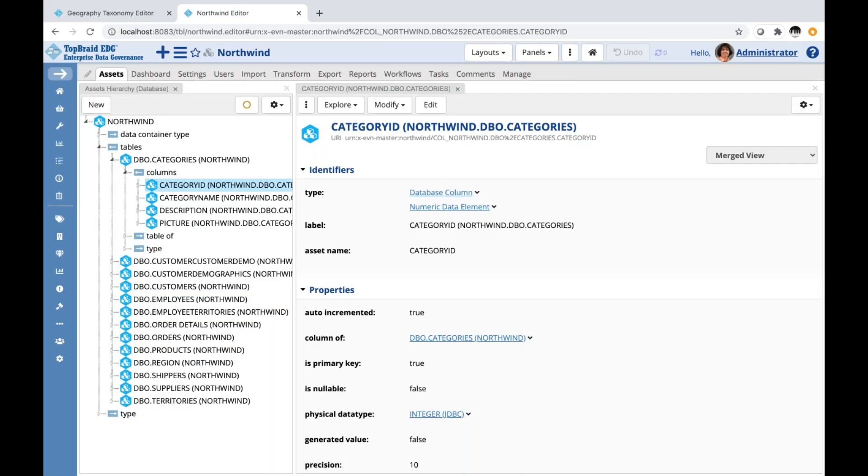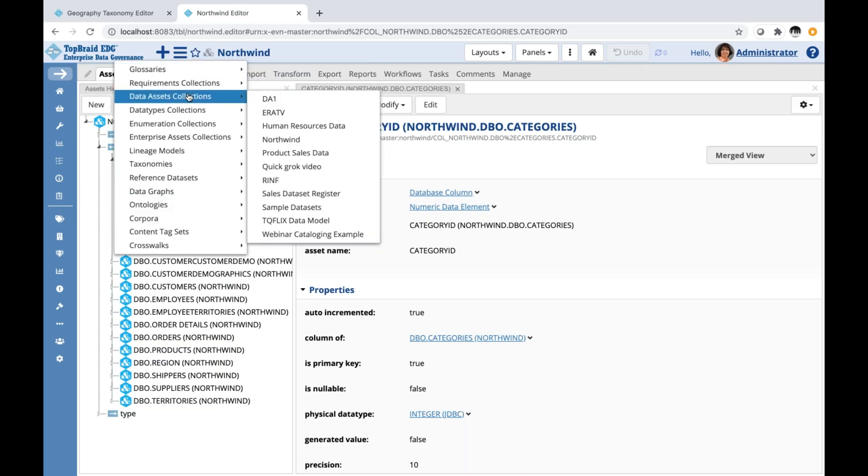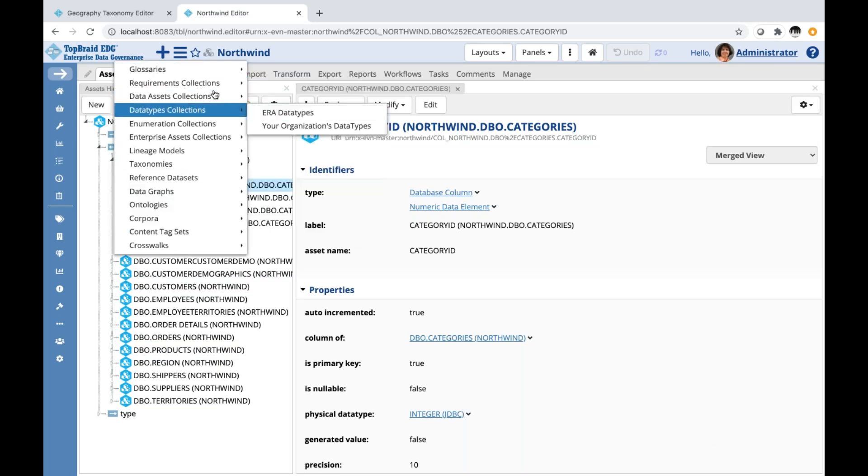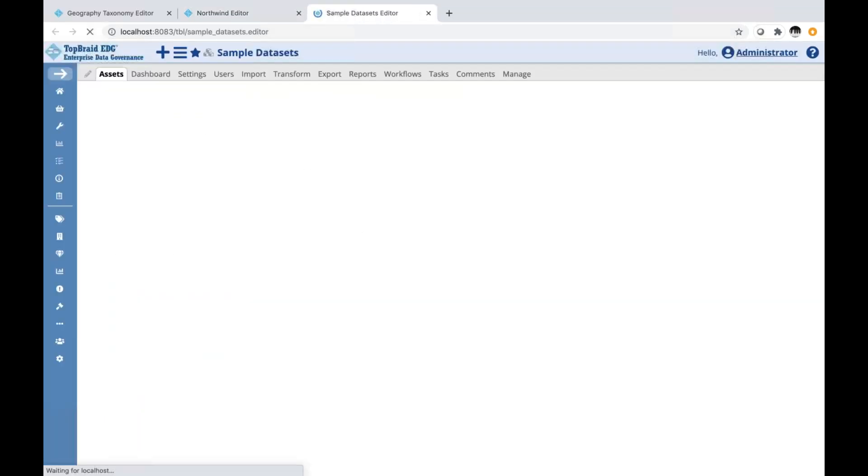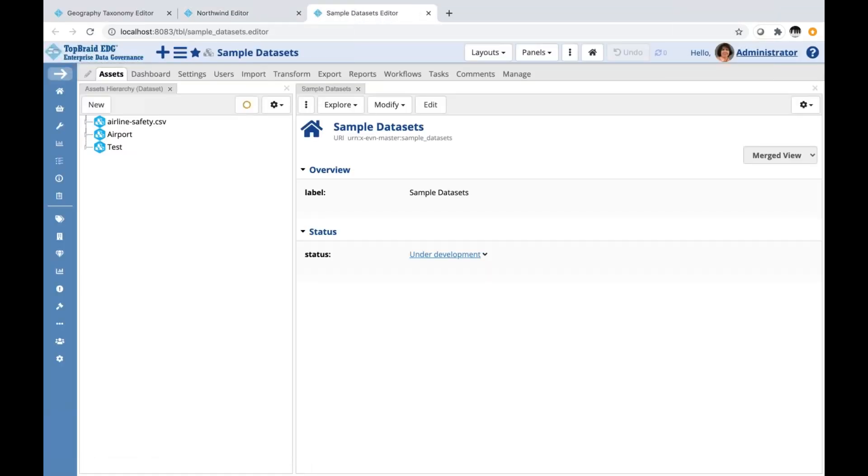Now, if I'm going to go to another asset collection that is for data assets, I'm going to see the same view by default. Let's go, for example, to a data asset collection that contains some simple data sets. And I continue to have this view.